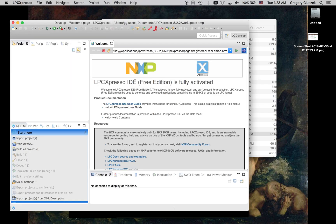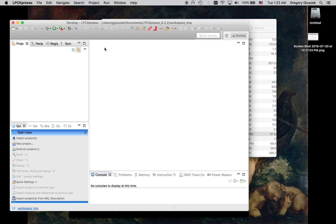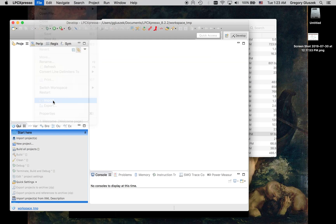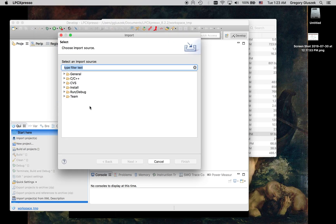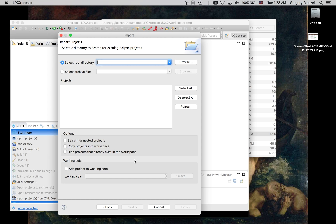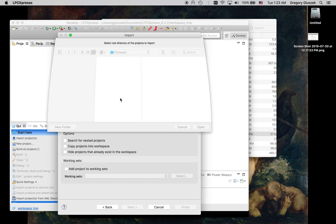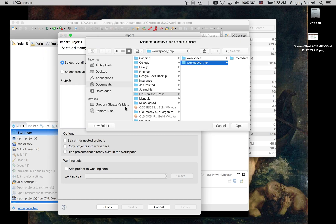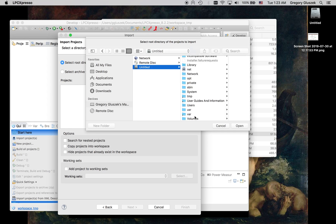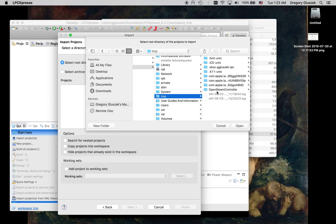Alright, so the IDE is up. I don't care about the welcome screen. Now we want to import essentially the project. So go to File, Import, go down to General, Existing Projects, Next, and then we want to specify where everything is. So if we go to the temporary directory where I checked everything out.